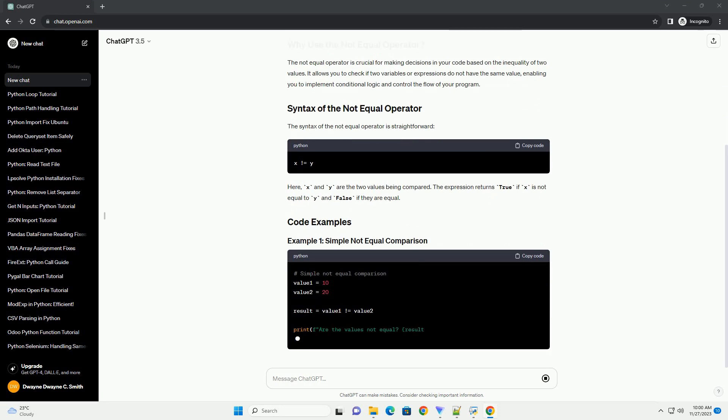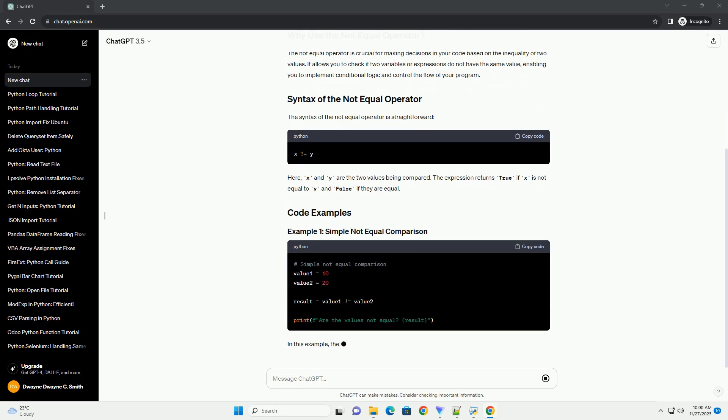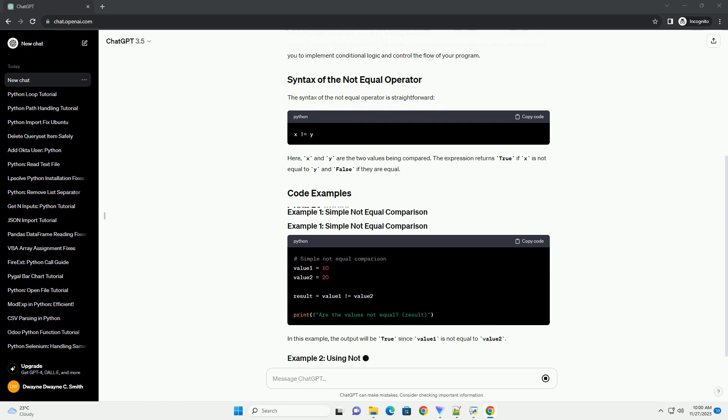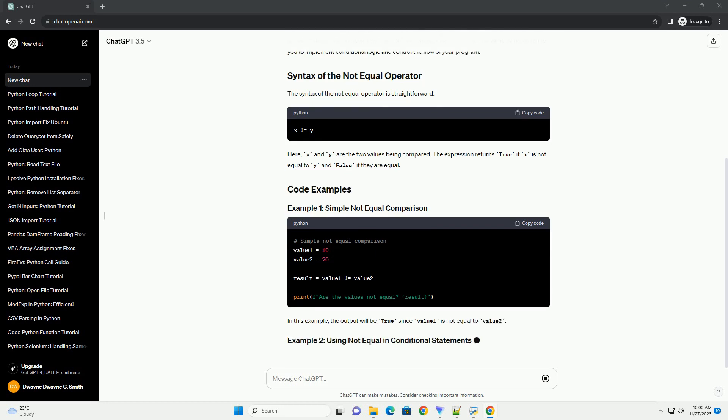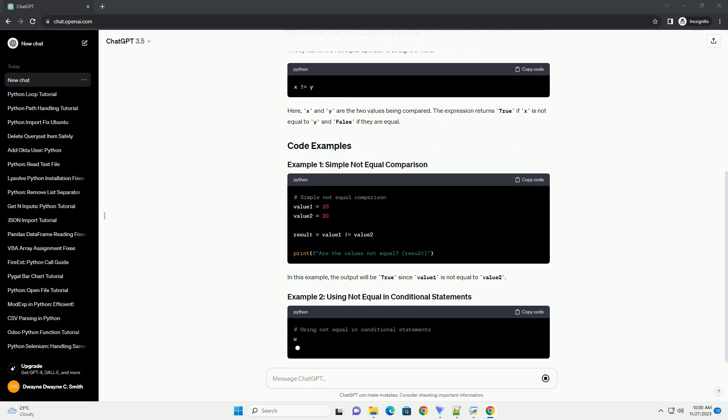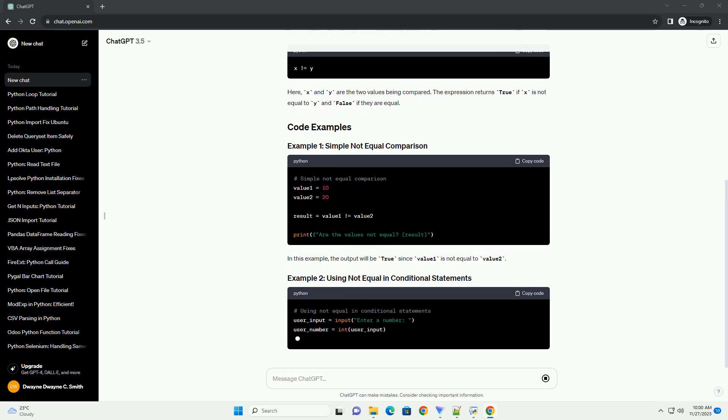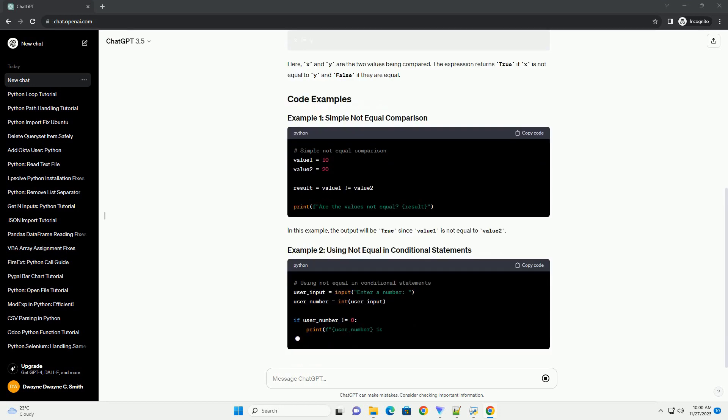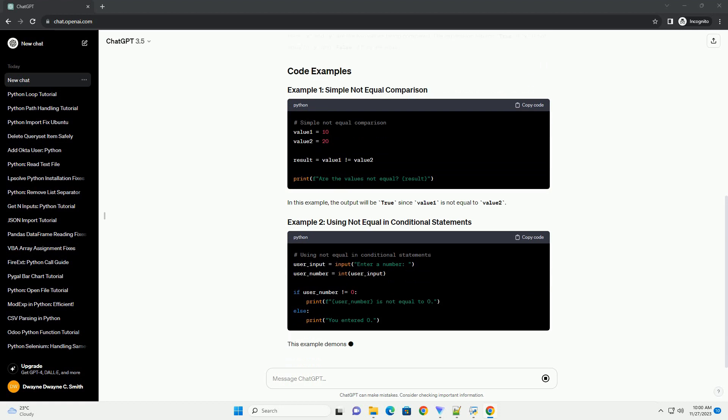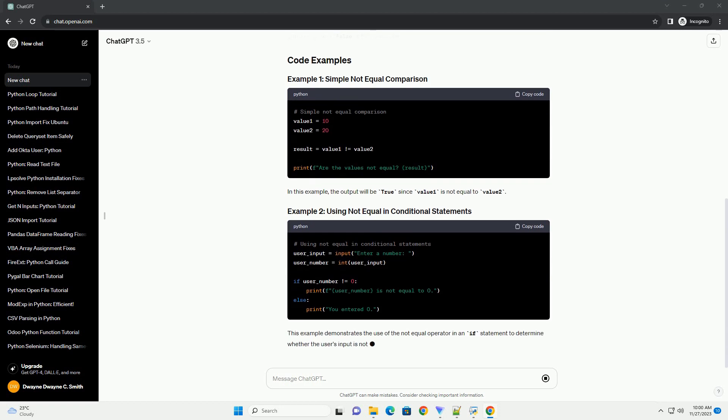The Not-Equal Operator is crucial for making decisions in your code based on the inequality of two values. It allows you to check if two variables or expressions do not have the same value, enabling you to implement conditional logic and control the flow of your program.